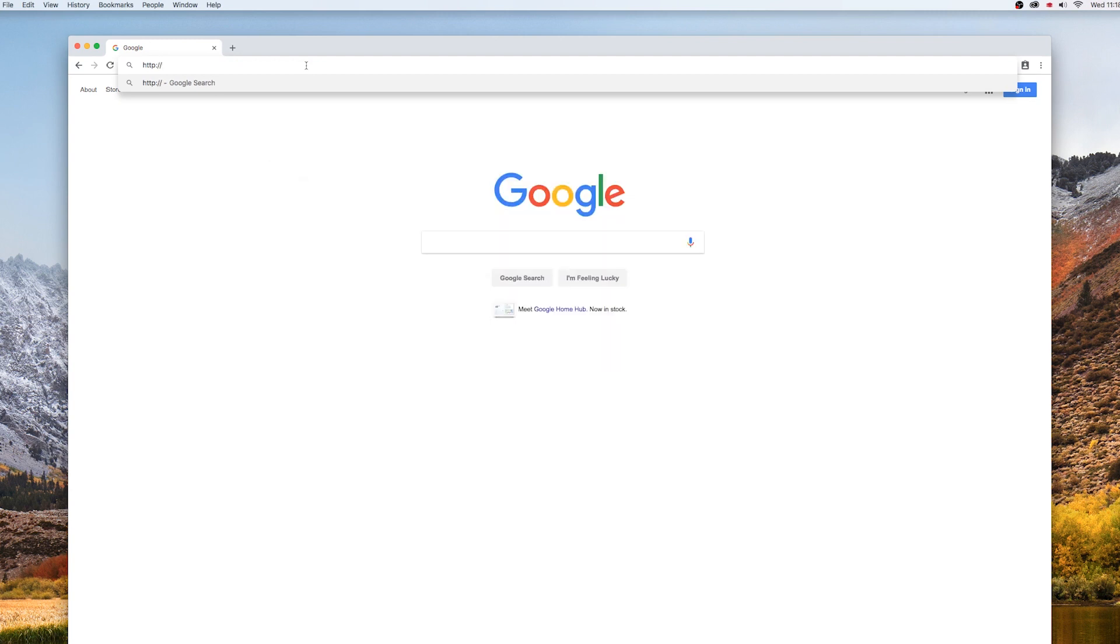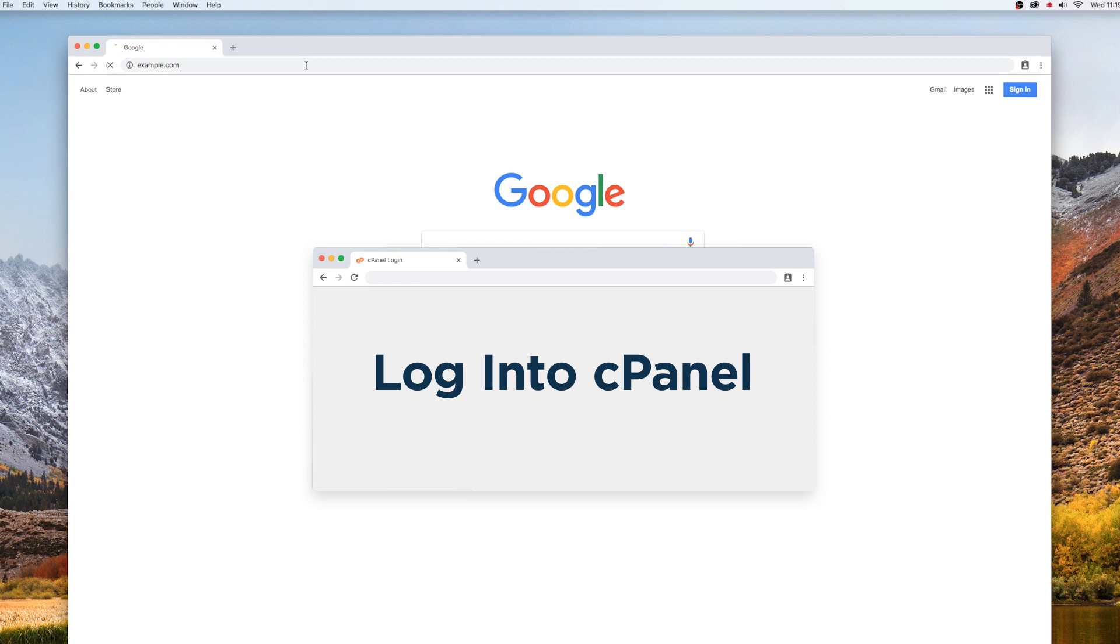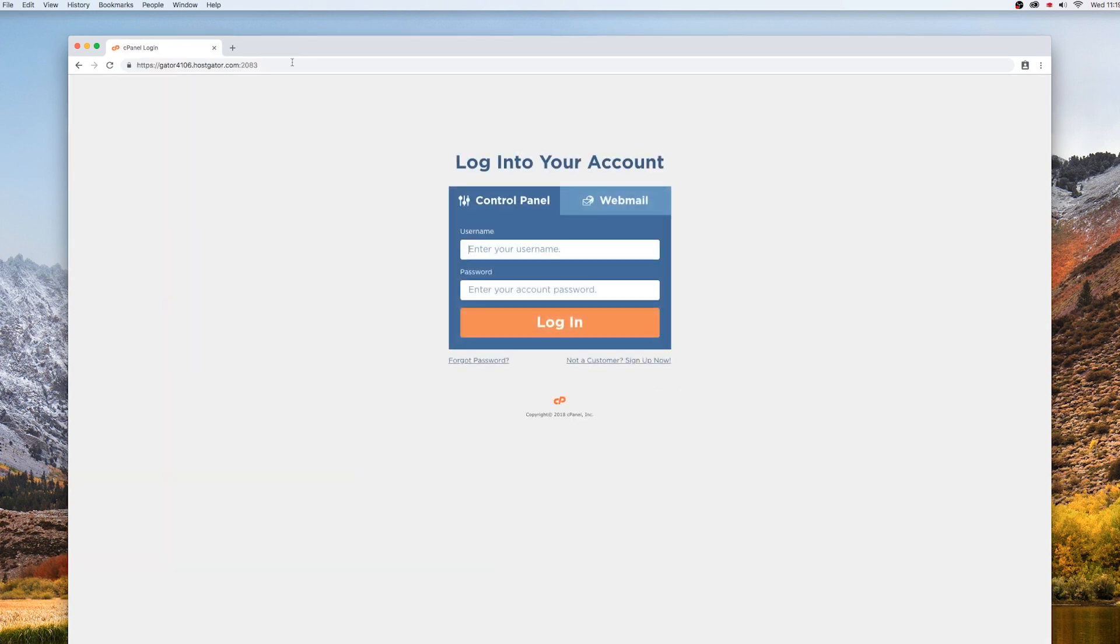First, you have to log into your cPanel. Do so by opening a browser window and typing in the URL to log into your cPanel page. After entering your username and password, you should find yourself logged into cPanel.